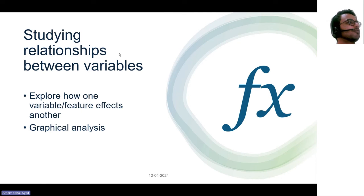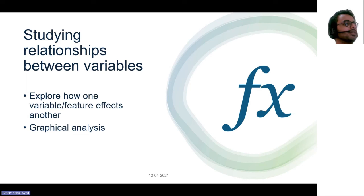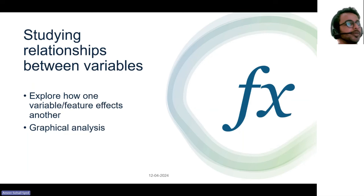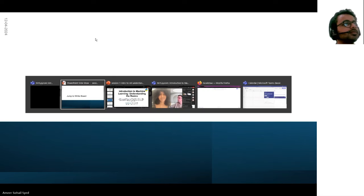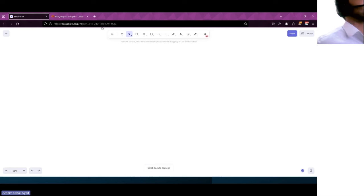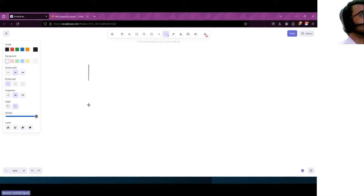I want to take some time to stress on studying relationships between variables. Variables are features — the column names. We want to look at how one variable affects another and how these things look on a graph, because when you communicate something you want to share information through pictures. Let me switch to another screen to explain this in a better way. Let me draw a graph — two lines, this is the x-axis and the y-axis.